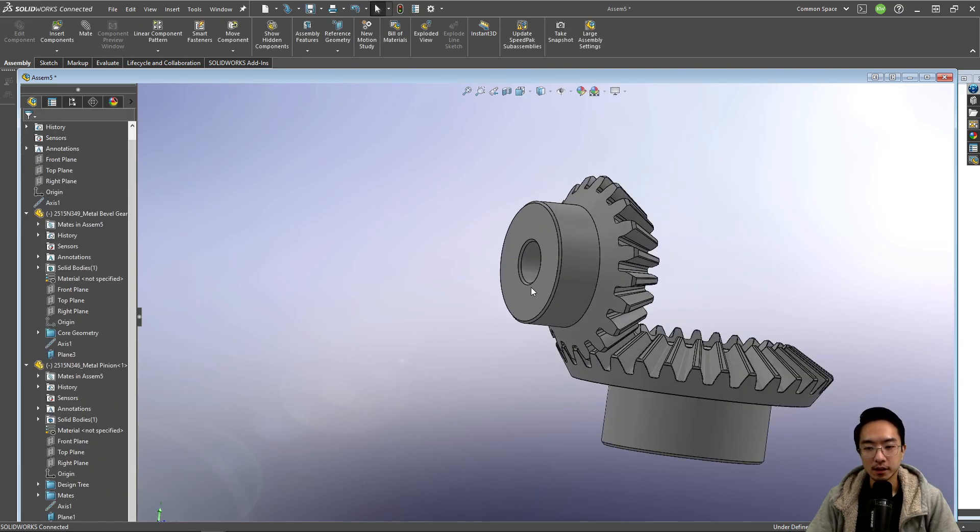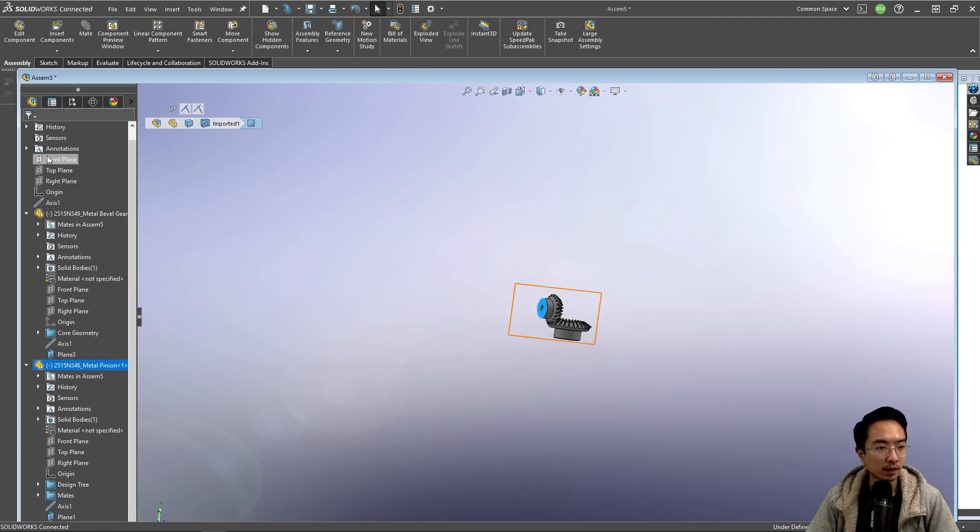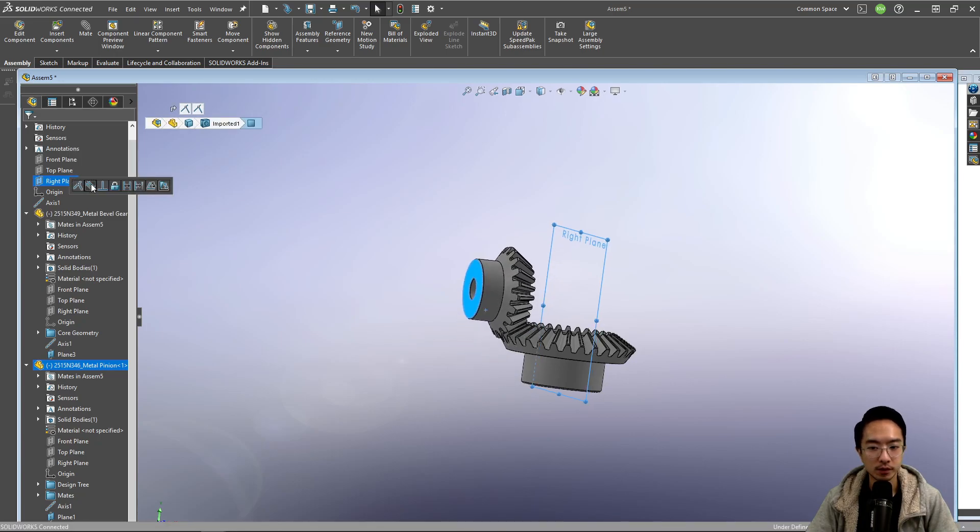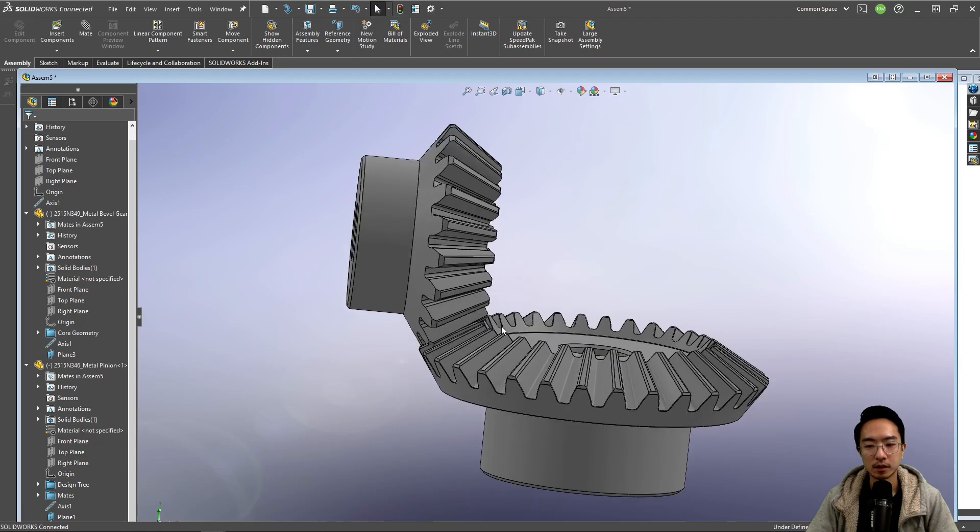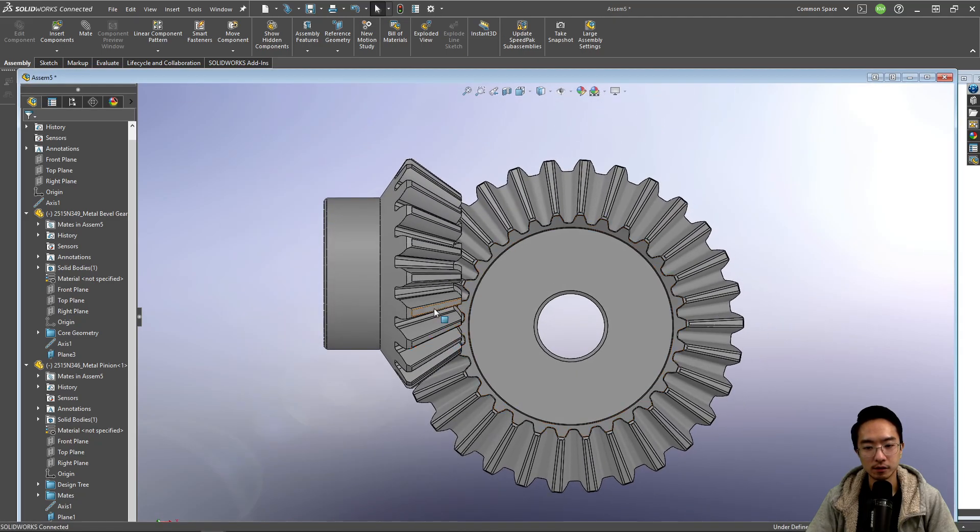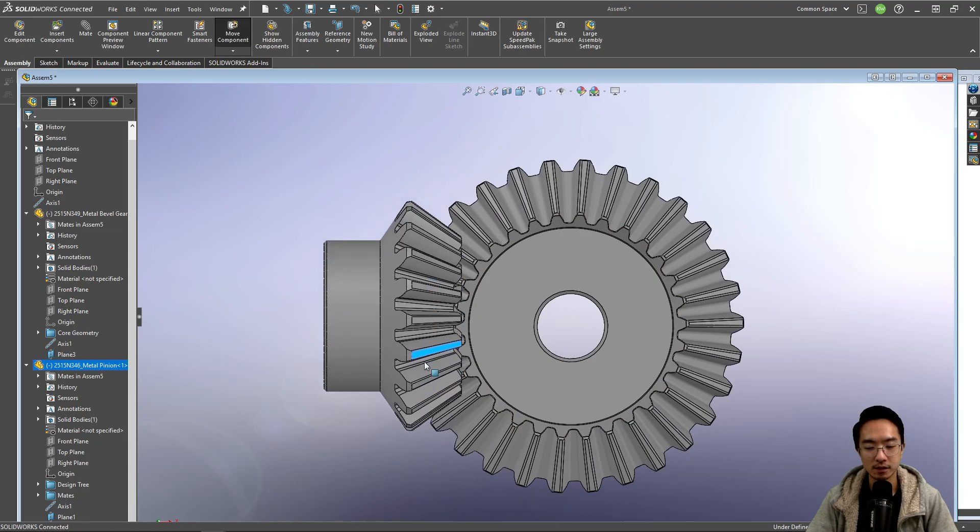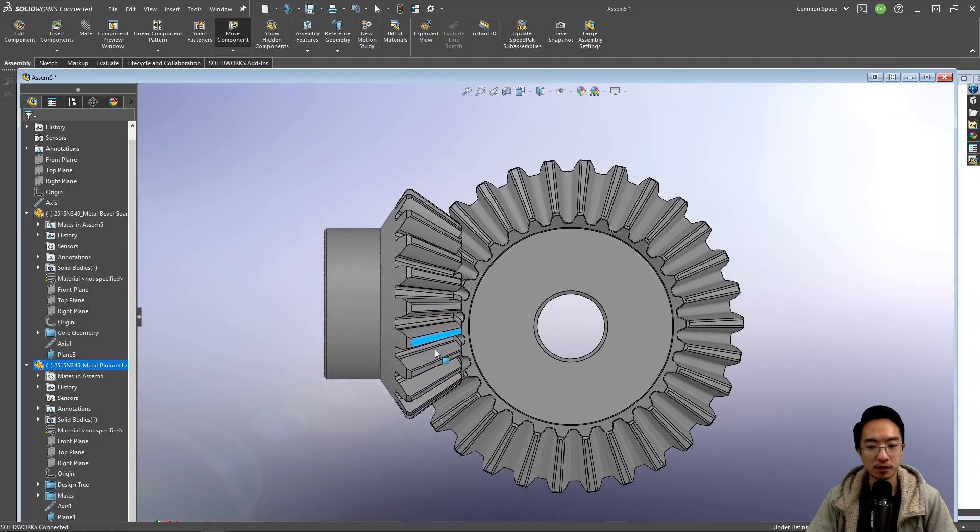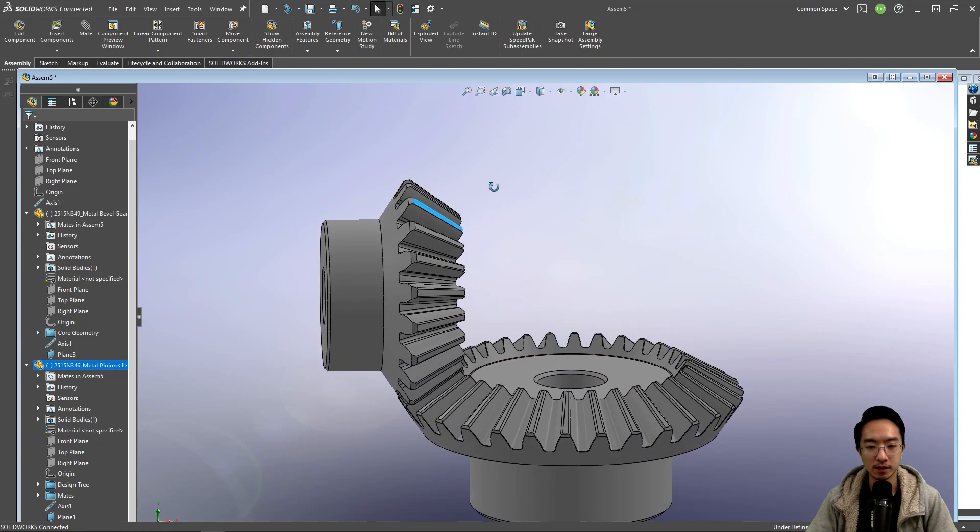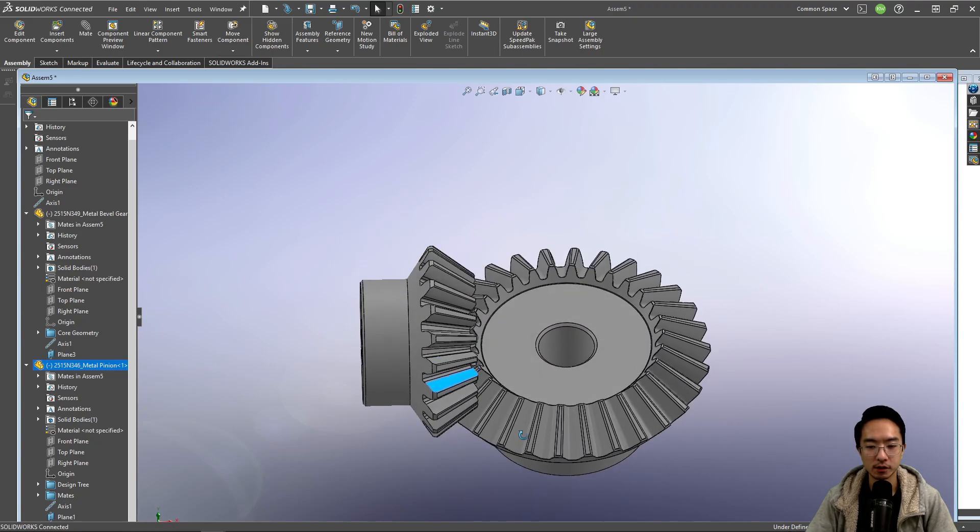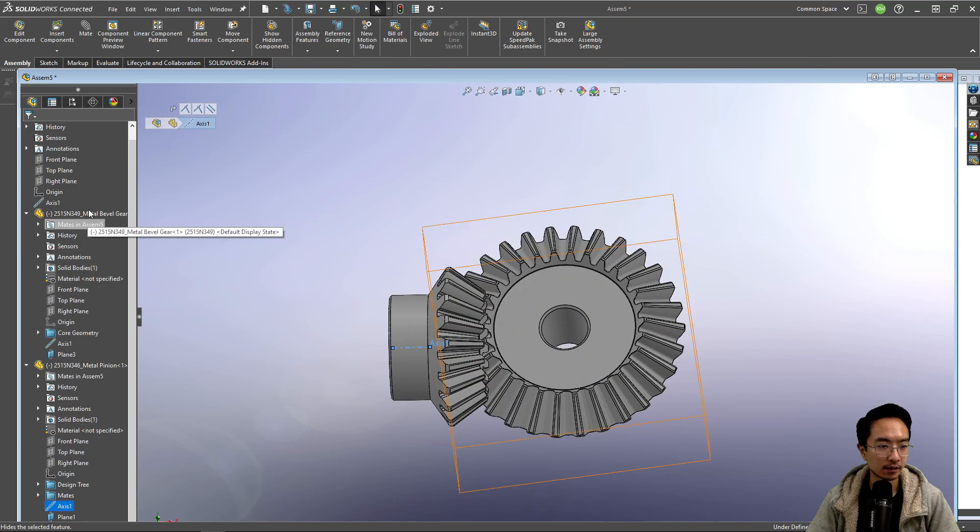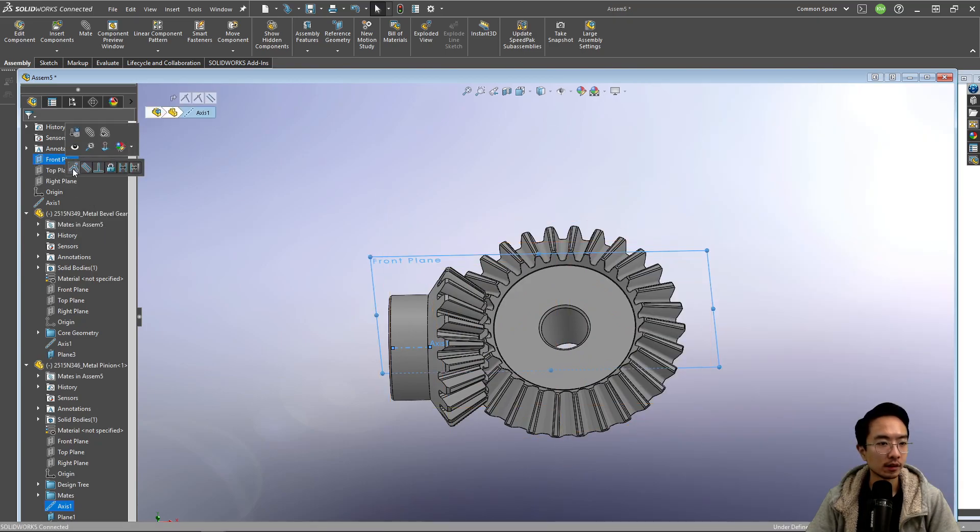Okay, so it'll look something like this. And then our last mate, we could make that face and then we could make it parallel to the right plane. Okay, so now if I view this, notice that this axis is free to move but it's constrained everywhere else. So all we got to do is just add, you can make this axis maybe in the same plane as the front plane.